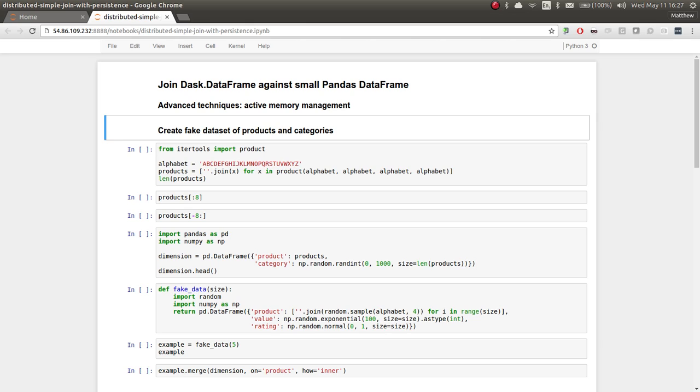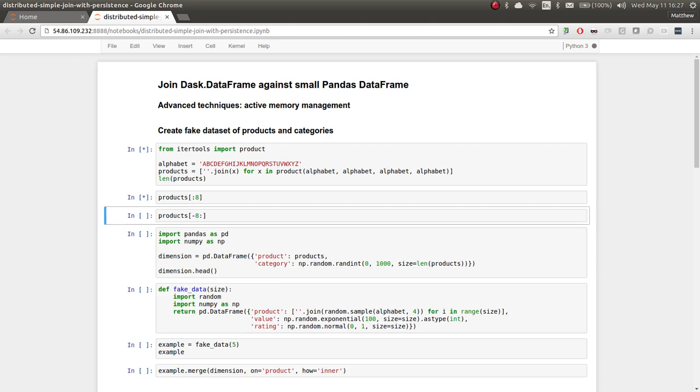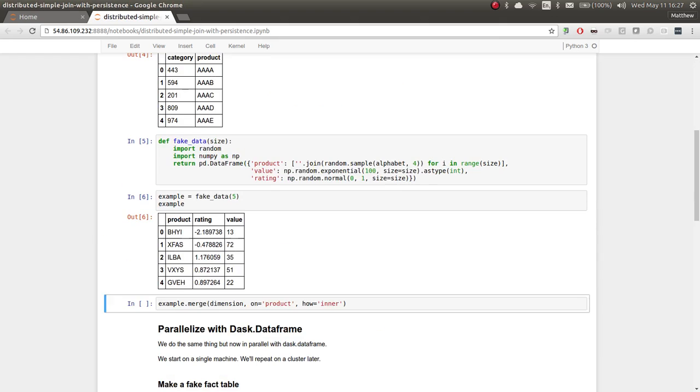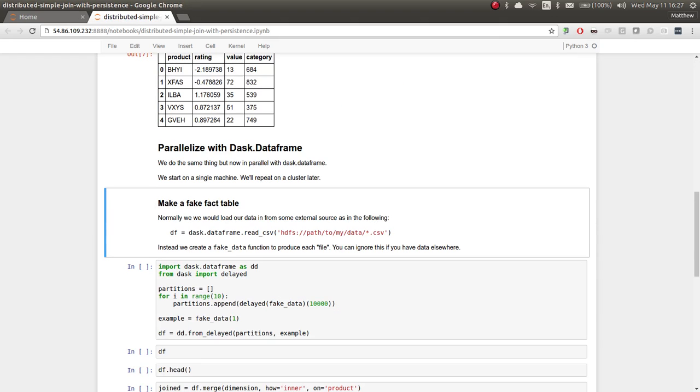When we went to the cluster, we found that it worked very well, it was very fast, but it could have been faster. In this example, we're going to do the exact same experiment, but now using a couple of advanced techniques within the distributed scheduler to manage data a little bit more efficiently. You don't need to do these things, everything will work fine by default, but it's a little bit nicer if you go through.